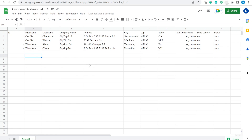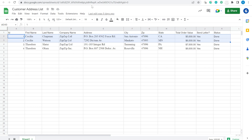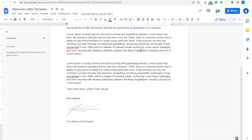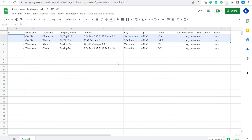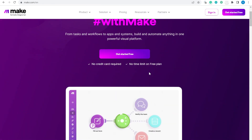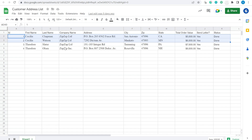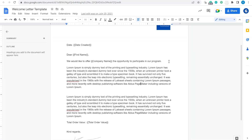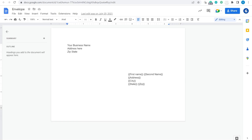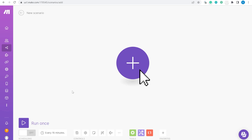Hi, this is Greg from Business Automated. Today I will show you a redo of my old popular video on how to create automated letters to your customers with a customized envelope and customized letter using Google Sheets and the program which was previously called Integromat, now rebranded to Make.com. In the description of this video you will find the link to the Google Sheet, the document template, and the envelope, and you can either create new scenarios from scratch following this video or import the blueprint.